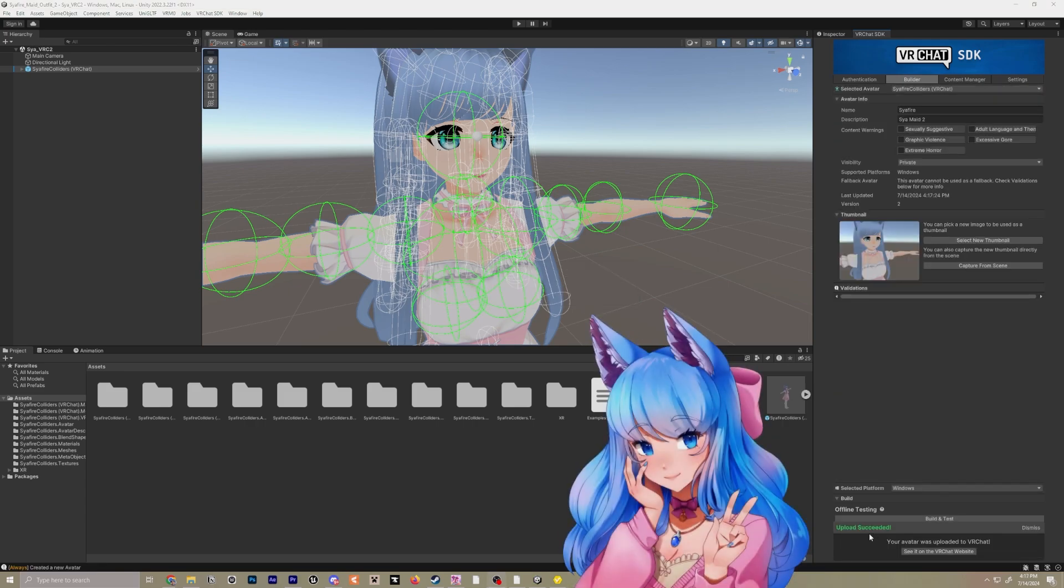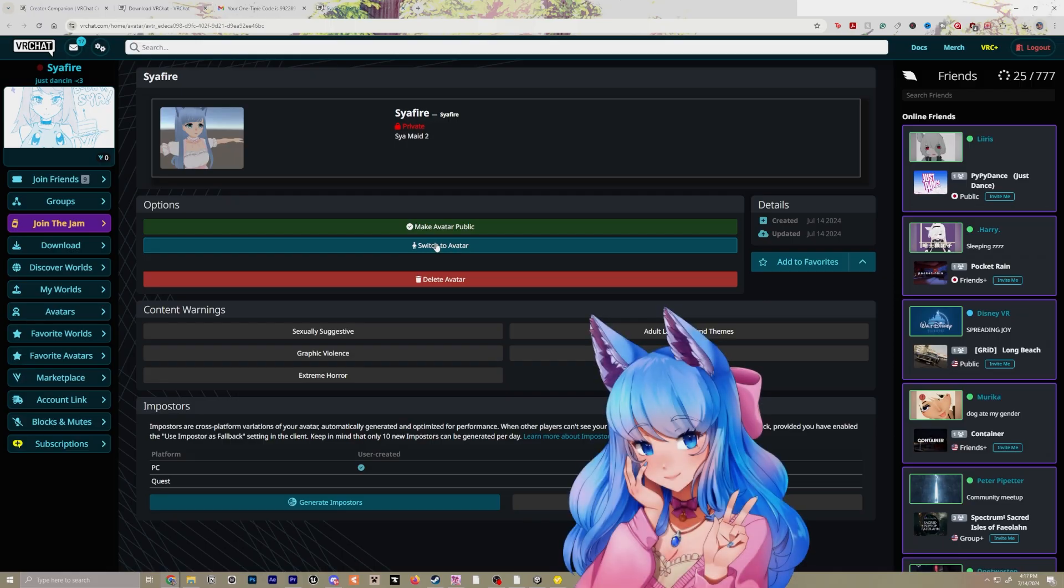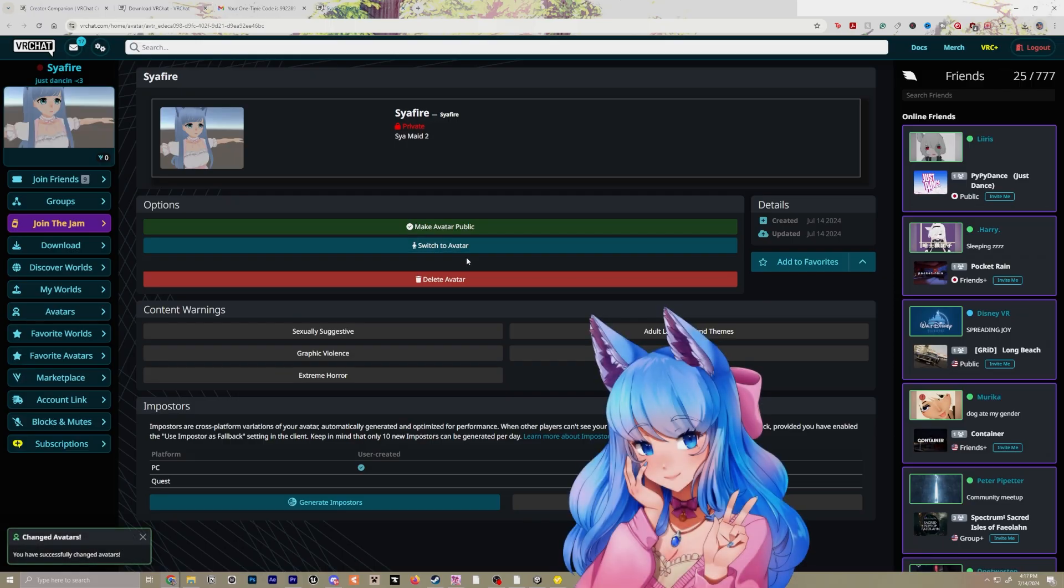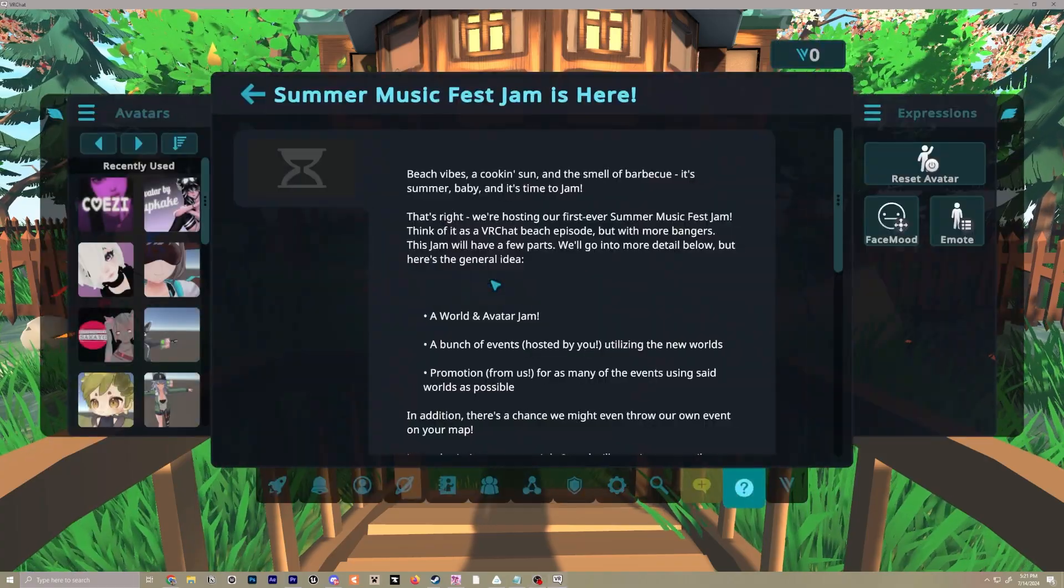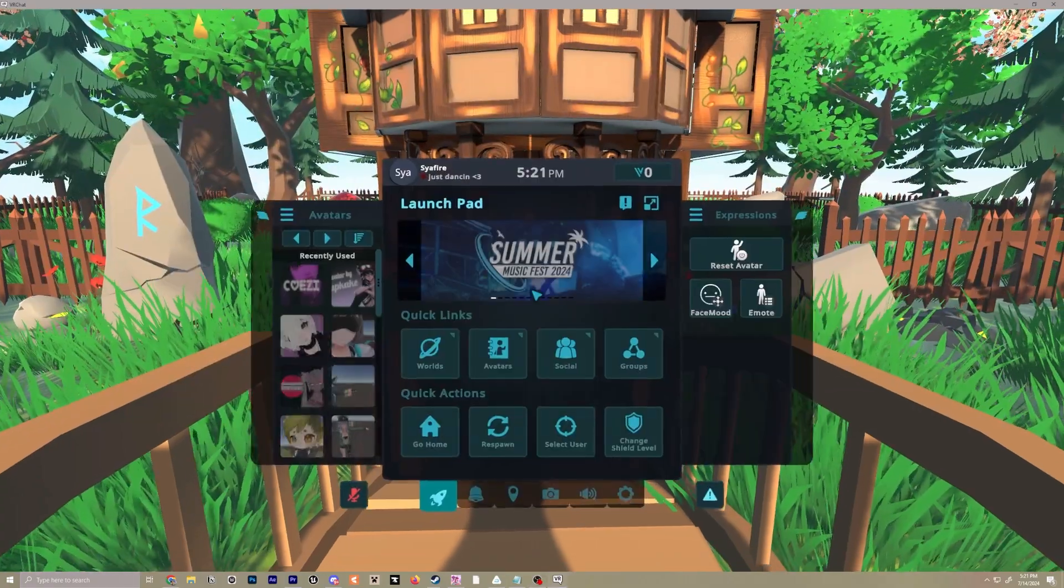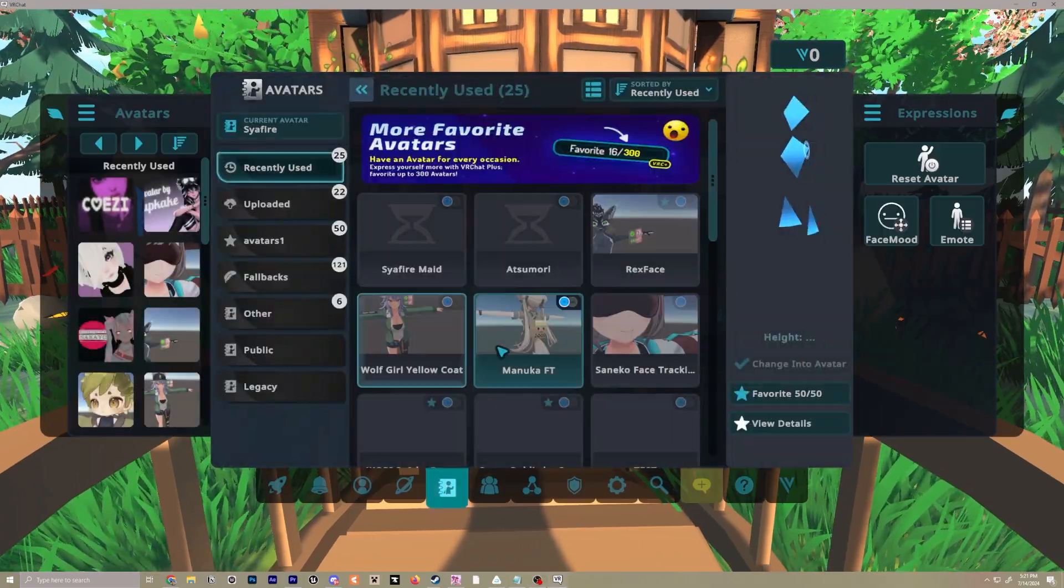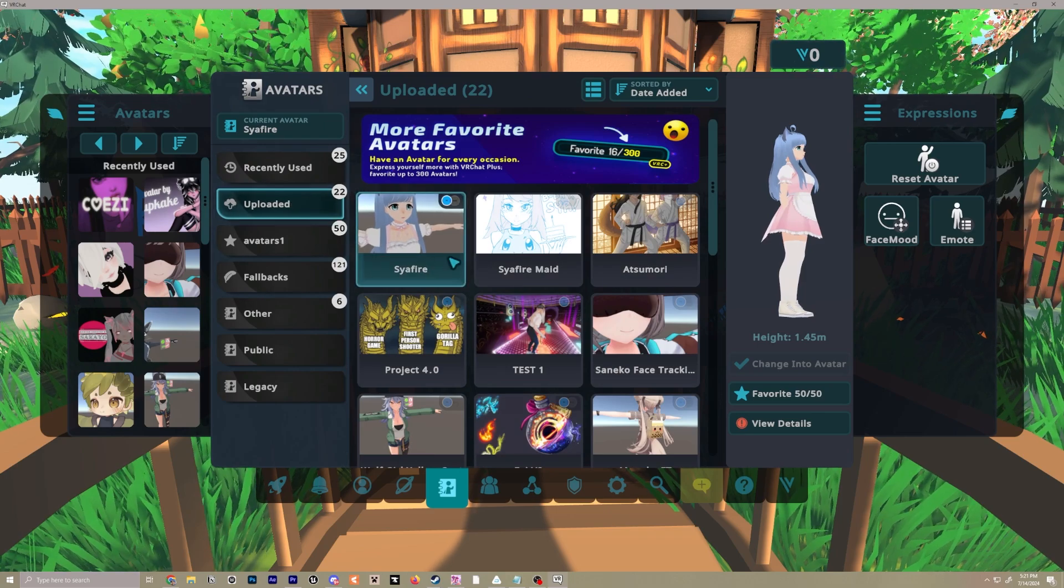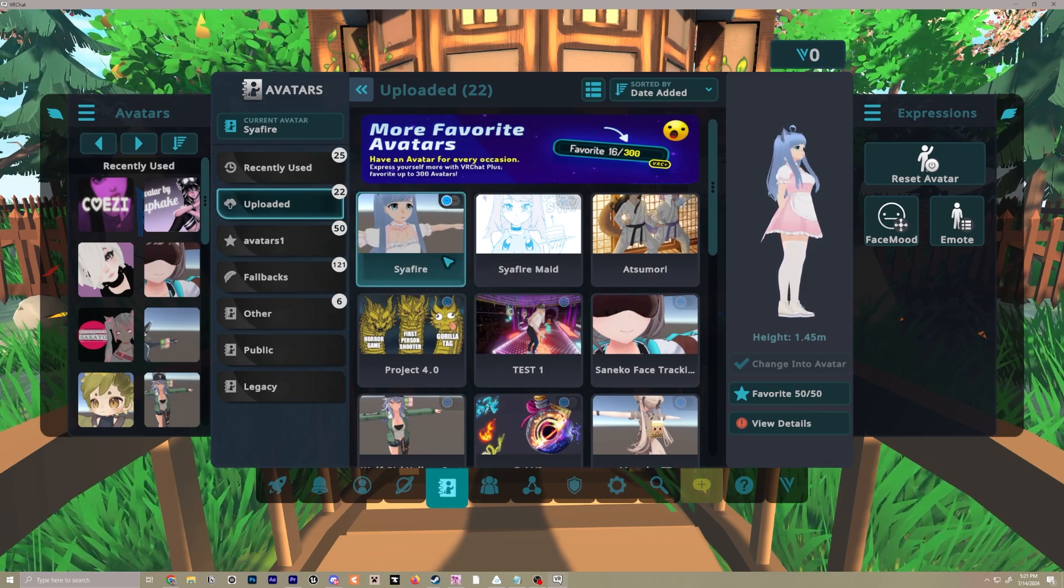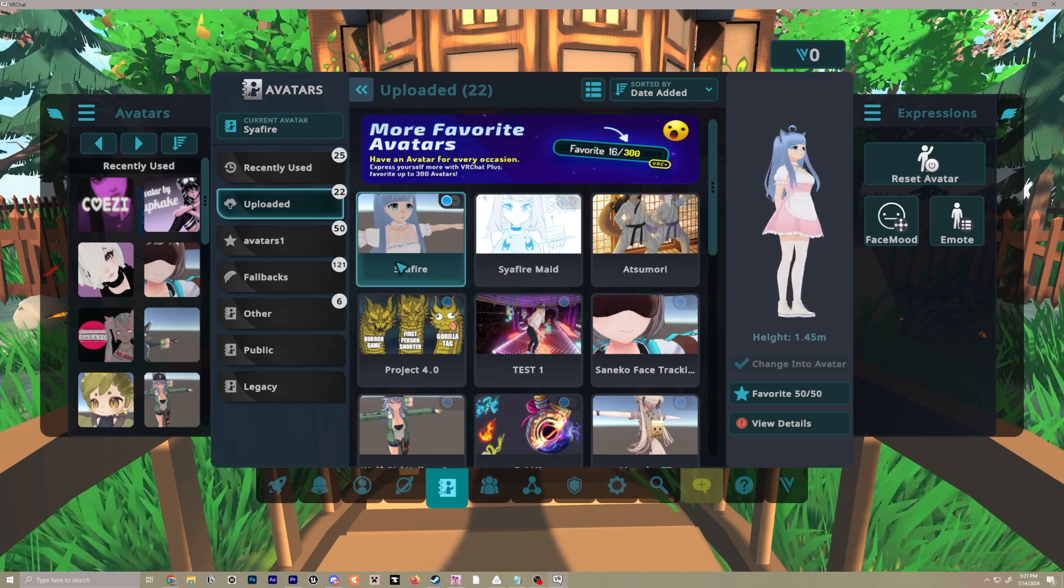And then you can go ahead and log into VR chat and click switch to avatar. So then when you log in, you will have your avatar. There's also a way in game to get to a menu where you'll go to your avatars and select my avatars. And that's where you'll find anything that you've uploaded.